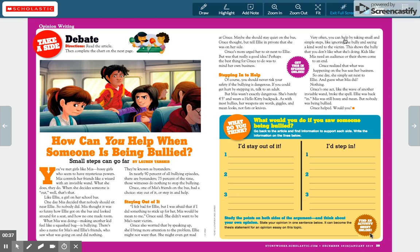So staying out of it or stepping in to help — those are the two sides. You're going to highlight or underline points on both sides of this issue, using two different colors. For staying out of it, highlight in one color, and for stepping in to help, highlight in another color.